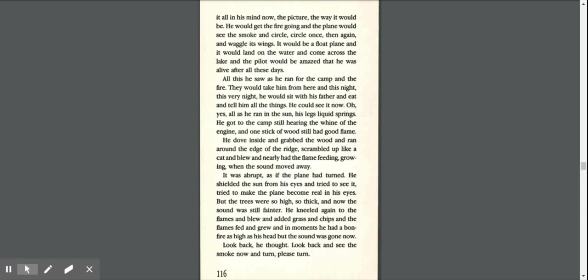It was abrupt, as if the plane had turned. He shielded the sun from his eyes and tried to see it, tried to make the plane become real in his eyes. But the trees were so high, so thick, and now the sound was still fainter. He kneeled again to the flames and blew and added grass and chips, and the flames fed and grew. And in moments, he had a bonfire as high as his head, but the sound was gone now.